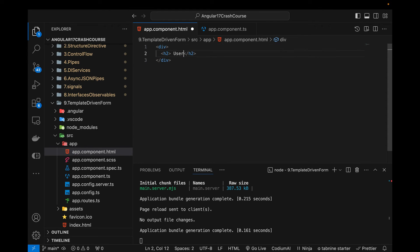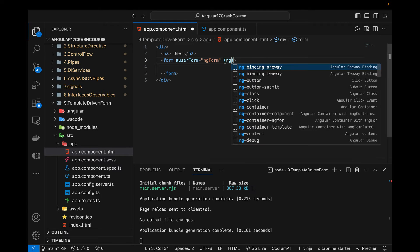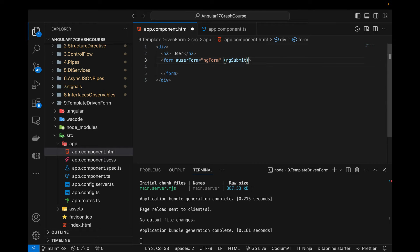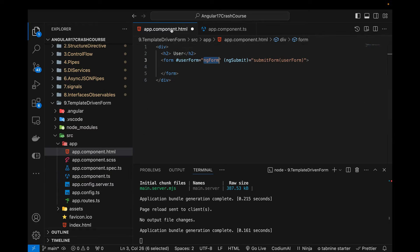In the HTML, let's start with a div and write a user label at the top. Inside it I'll define the form. Inside the form I need to define the ngForm directive — I'll use a template reference variable: userForm equals ngForm. Then I'll add ngSubmit and call the submitForm function, passing userForm. The userForm is of type NgForm, which matches what I defined in the component.